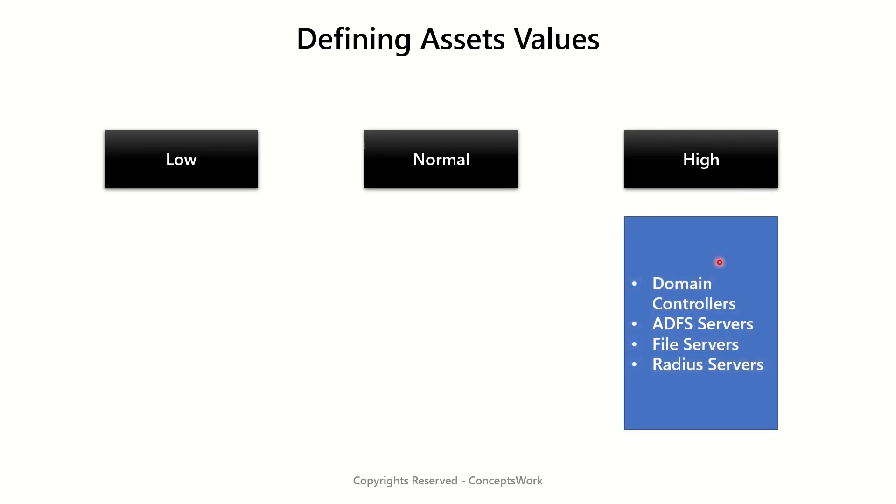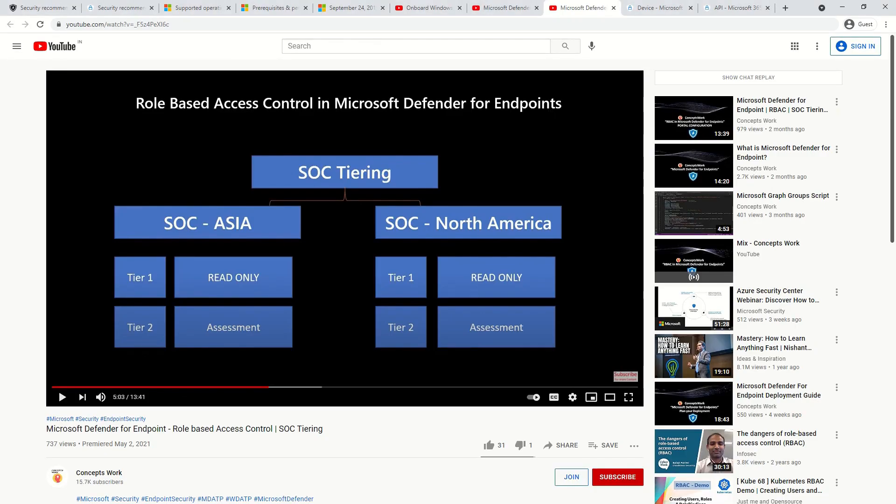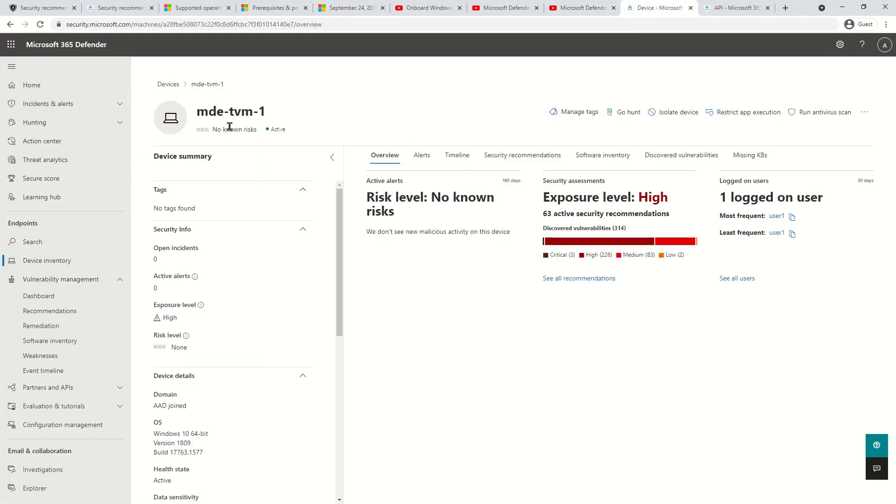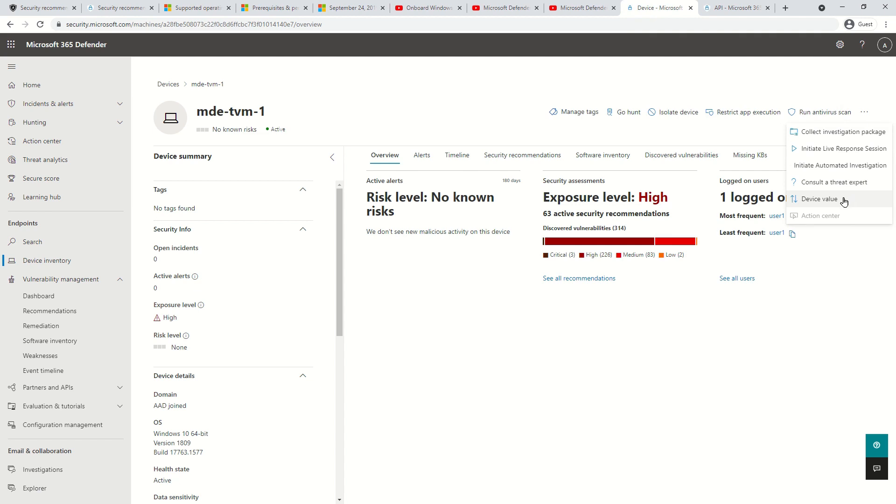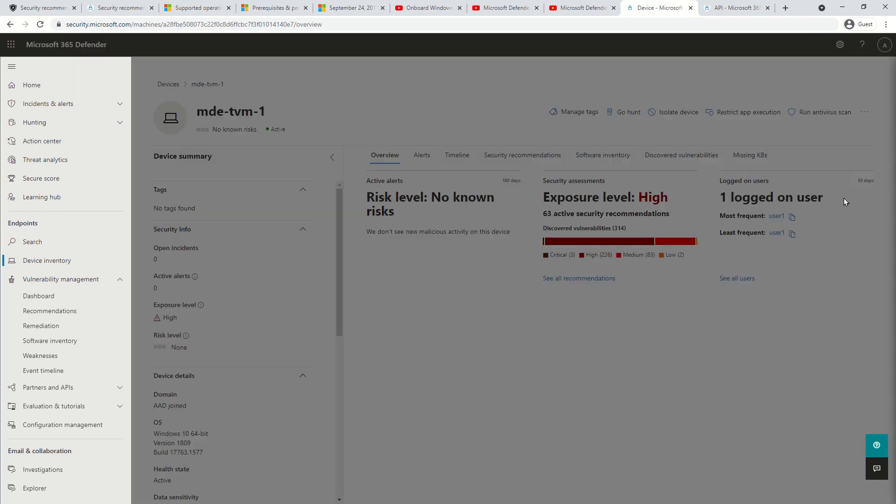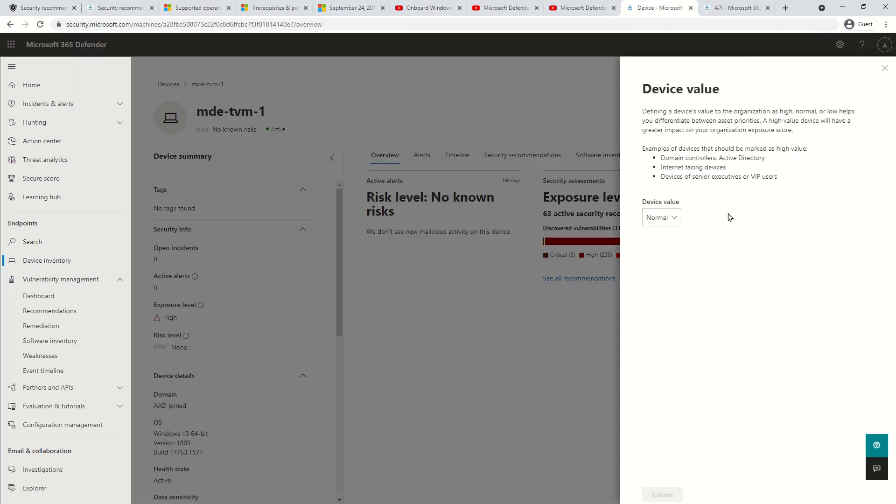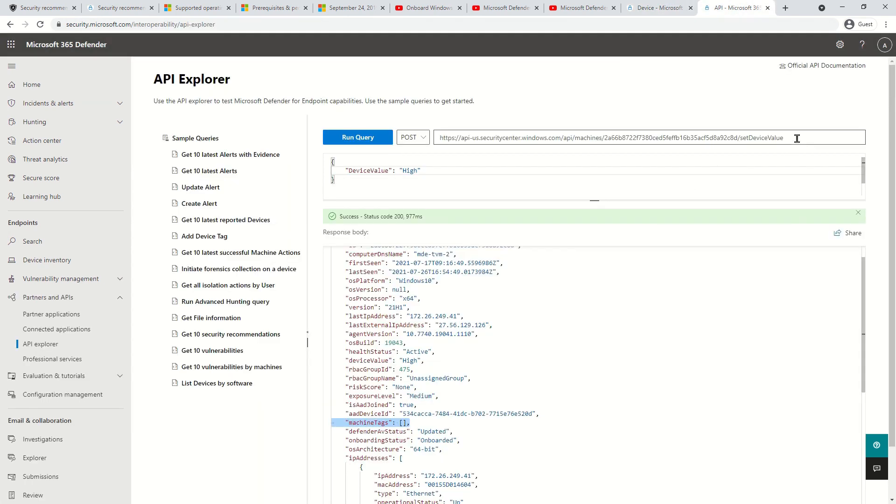Navigate to device inventory, select a specific device and then click on these three dots or sub menu option and then select the device value. From here you can choose any of these three predefined values. The same operation can also be done with API.